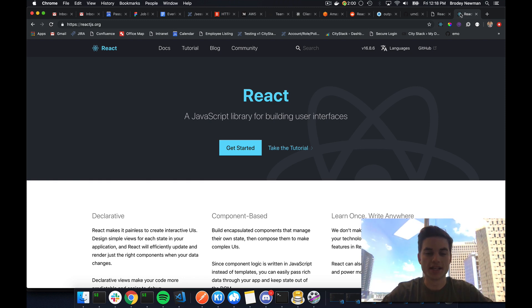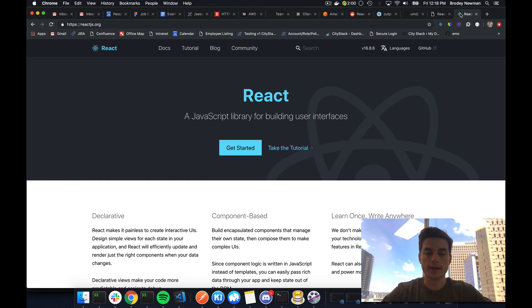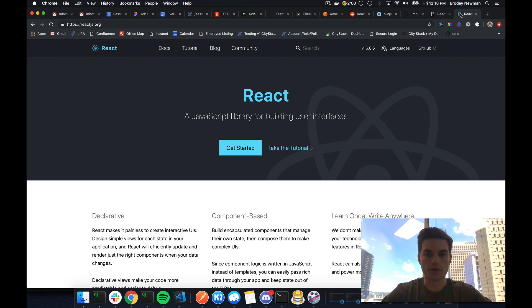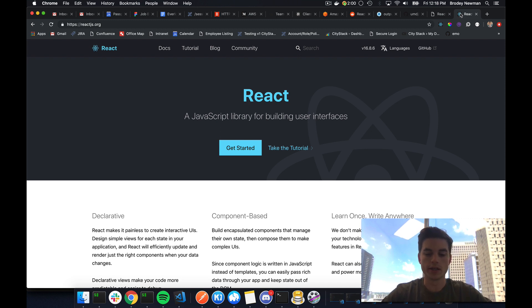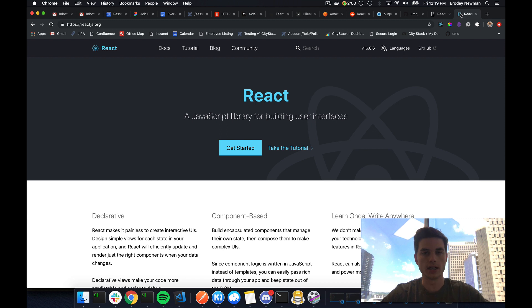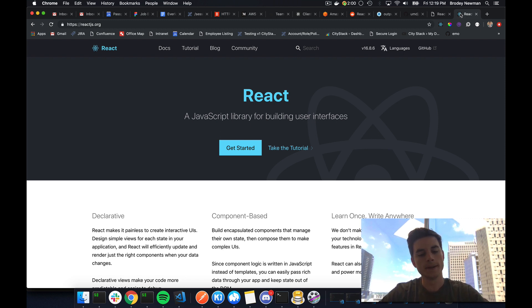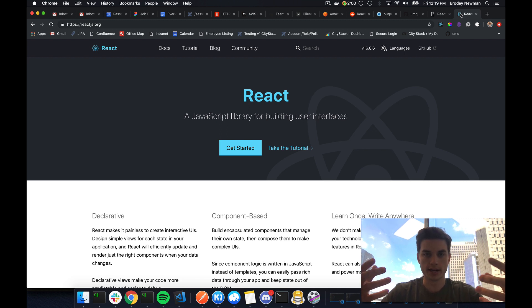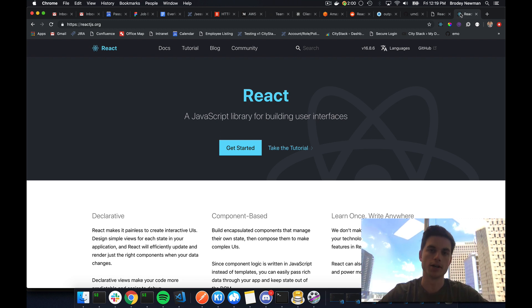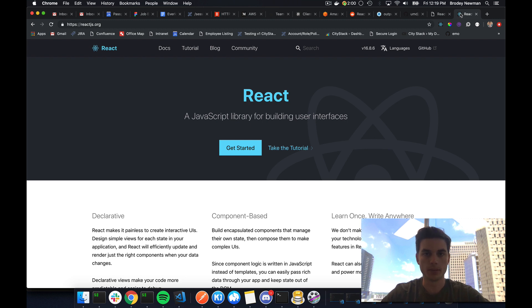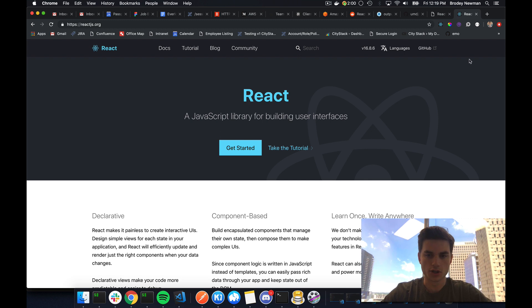Hey guys, Brody here. Today we're going to be talking about symlinking your package together. I don't want to spend too much time on this topic, this is going to be a pretty short video, but the reason this is beneficial is because when you're developing an application and you're developing a shared library at the same time, like an internal NPM package, it's super beneficial to be able to link the two projects together and test the NPM module that you're building while you're developing and then publish the final version. So let's go ahead and get started.